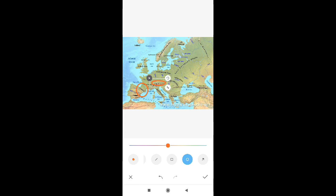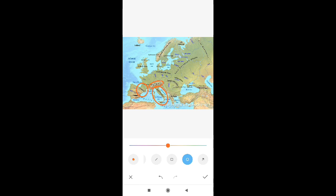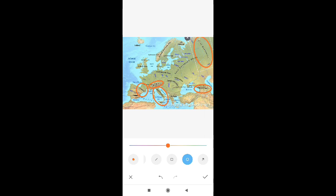As you can see, the first mountain range is the Pyrenees, which lies between Spain and France. The second is the Alps — they cover most of the southeastern states of Europe. Then we have the Apennines, located along Italy, almost like the spine of Italy. Next, we have the Caucasus mountains that lie between the Black Sea and the Caspian Sea. And the last one is the Ural mountains, which separate Europe from Asia.